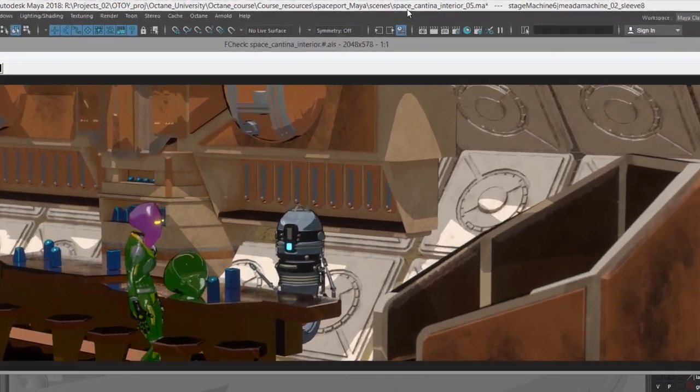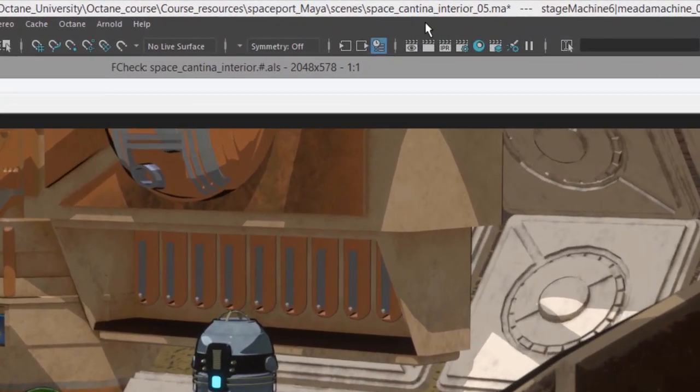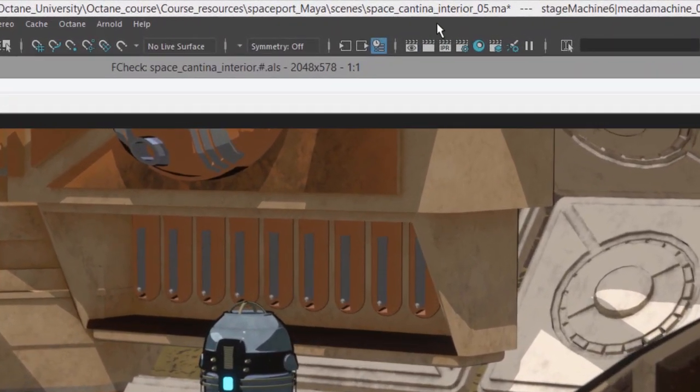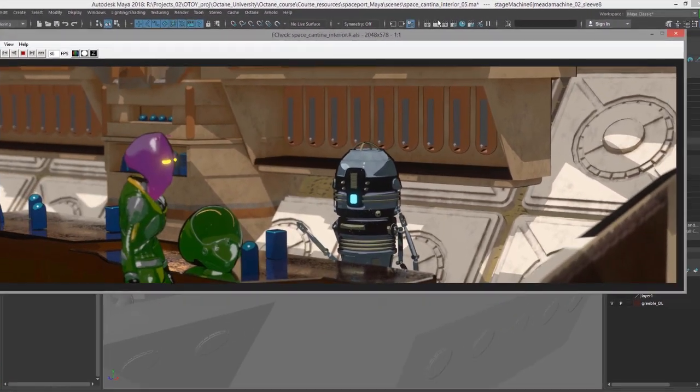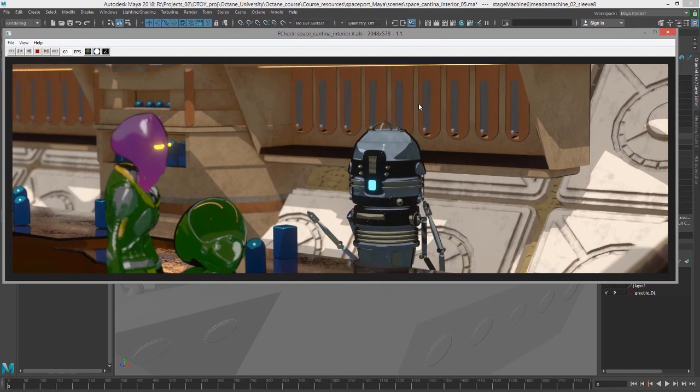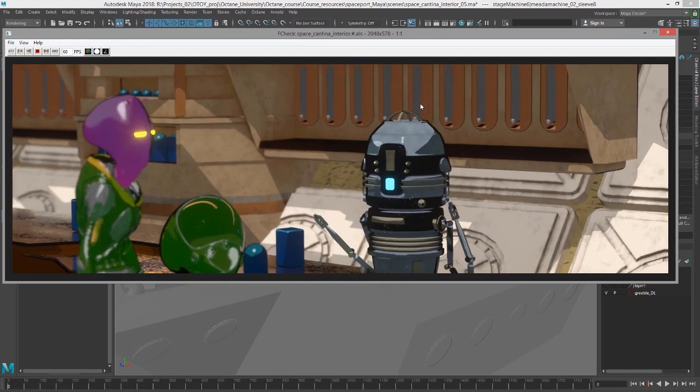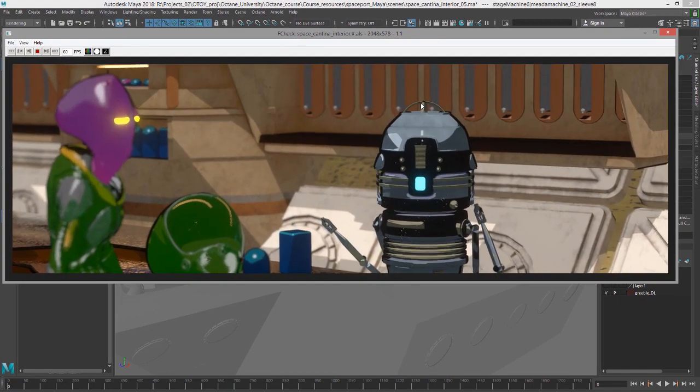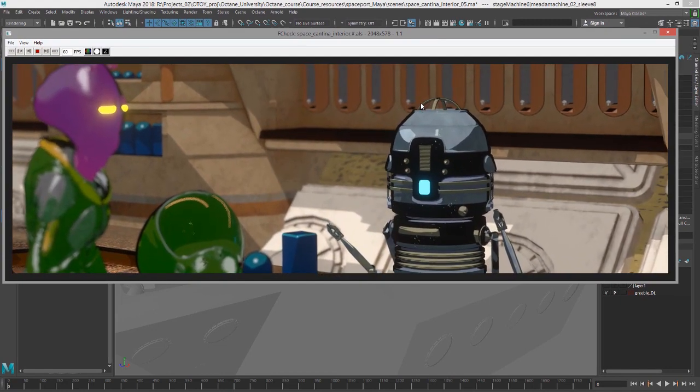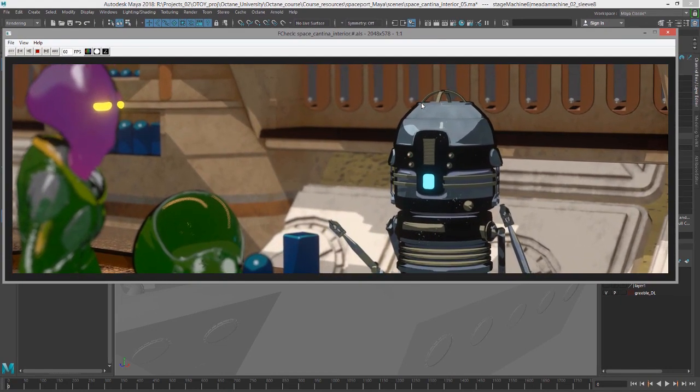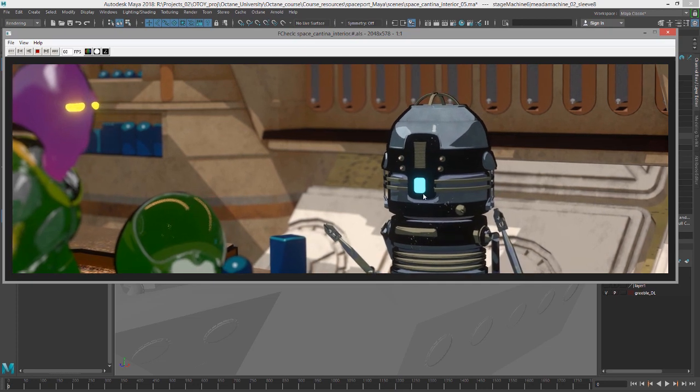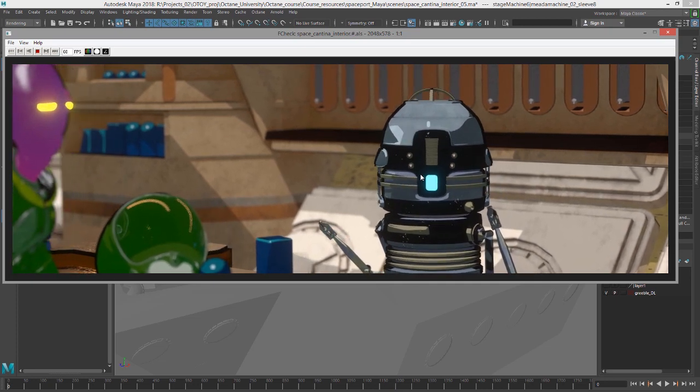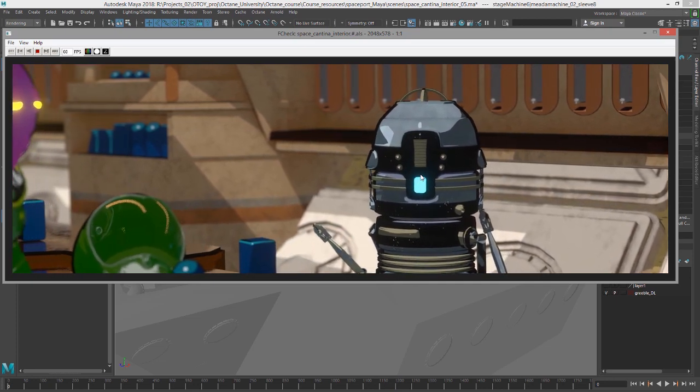And for this video, I'm using the space cantina underscore interior o5.ma scene. And this is a batch render of the scene with a camera that's just doing a simple pass-through and a little bit of animation on our robot bartender here.